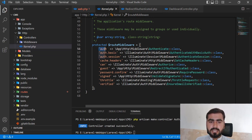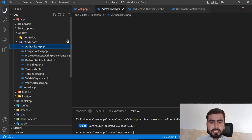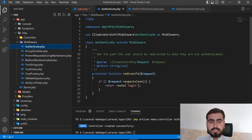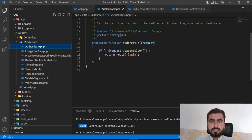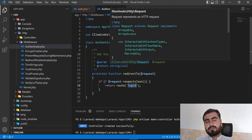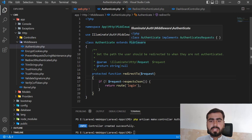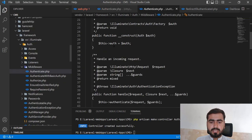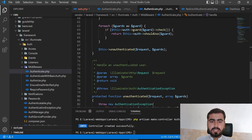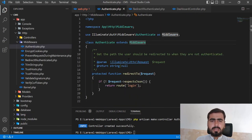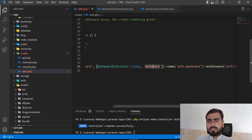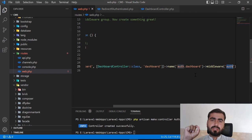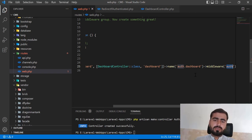We registered the Authenticate middleware in kernel.php and apply it using the 'auth' key. The Authenticate middleware checks if the user is not logged in and redirects them to the login page. You can change the redirect destination if needed. For now, just applying 'auth' is enough — it automatically checks if the user is logged in.